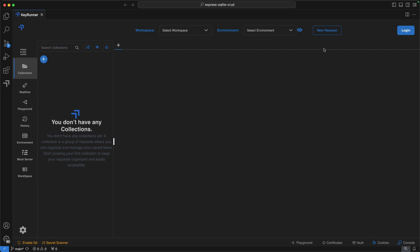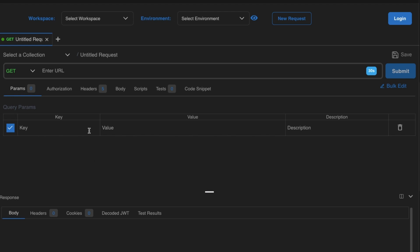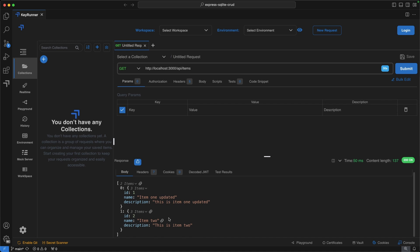After KeyRunner is installed, let's make a simple request. Click New Request, select HTTP request, and enter the URL: http://localhost:3000/api/items. This will get all the items. Hit Submit and as you can see we get all the data — it works.